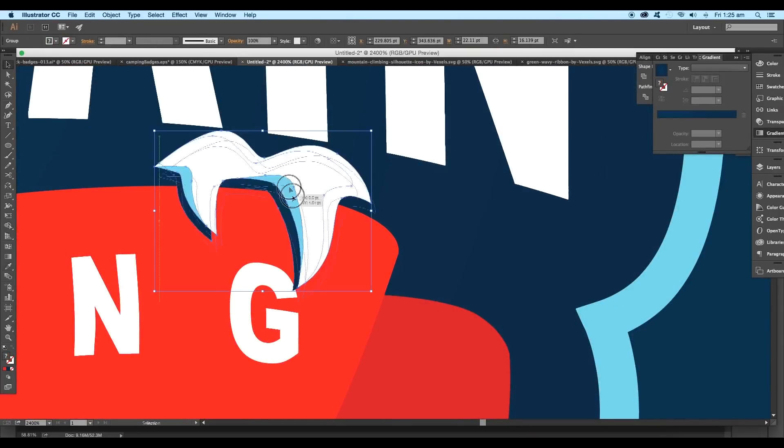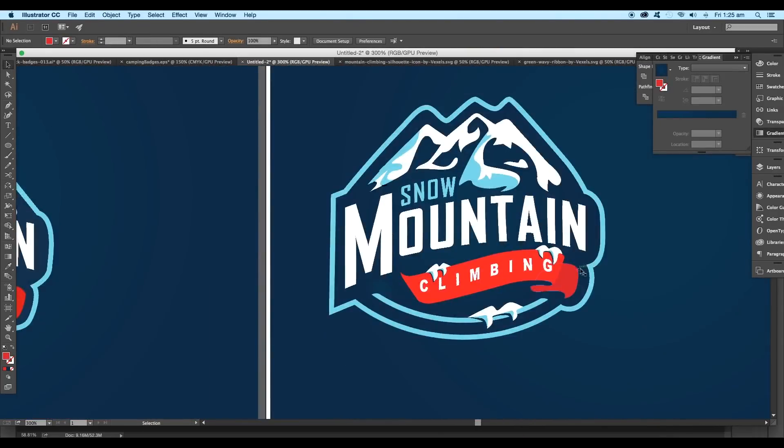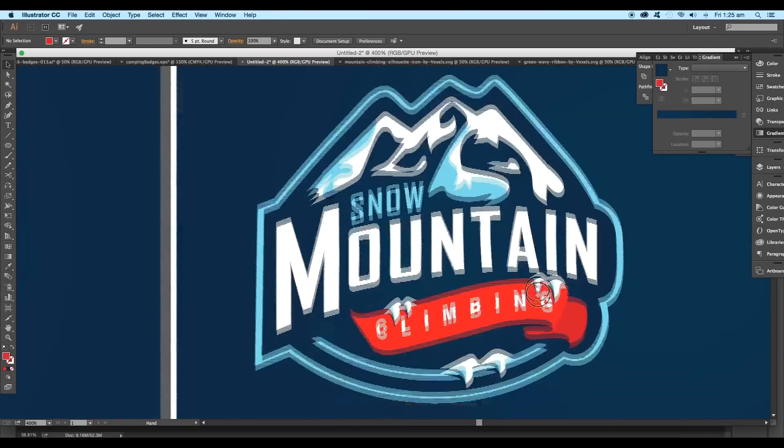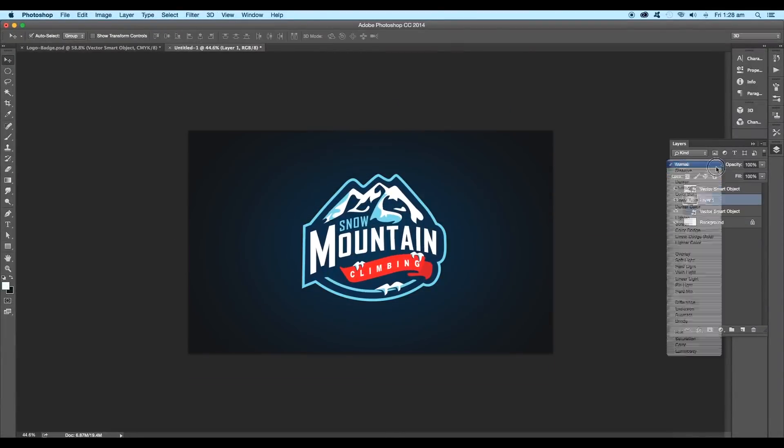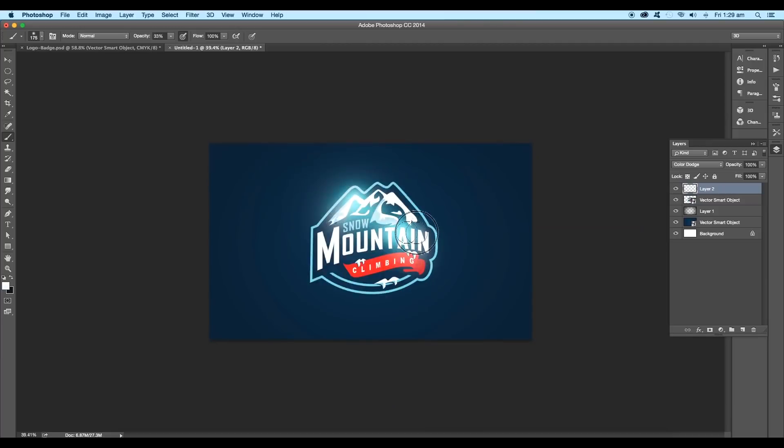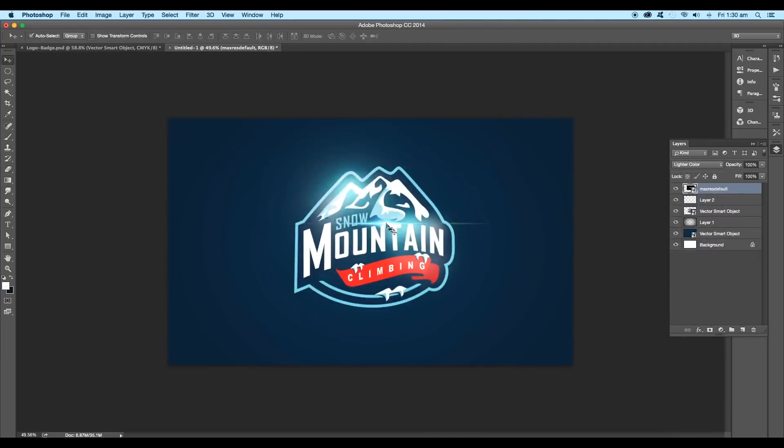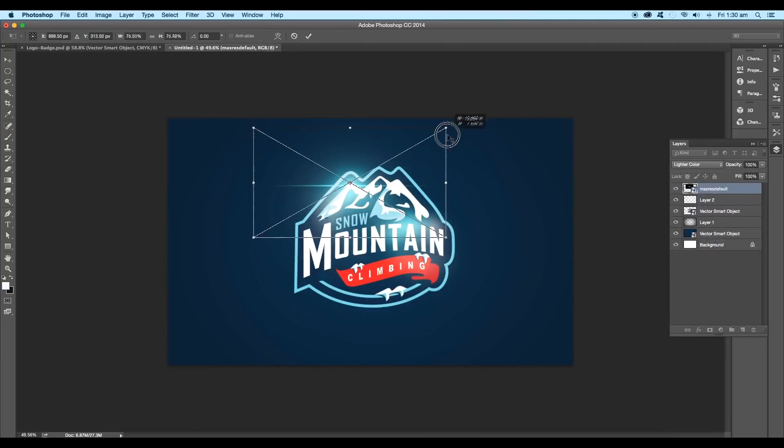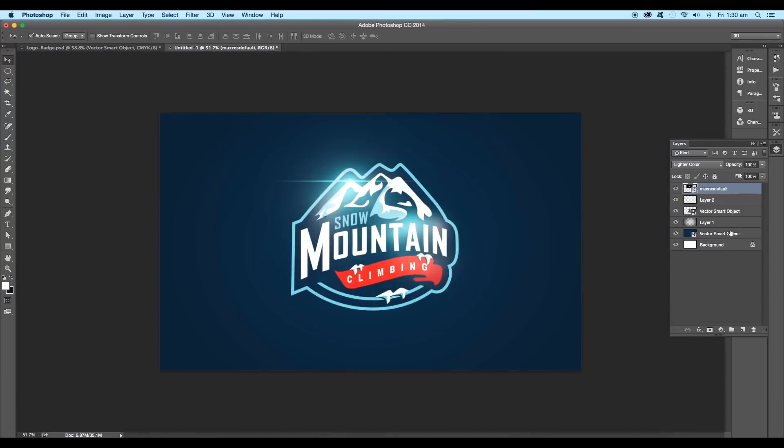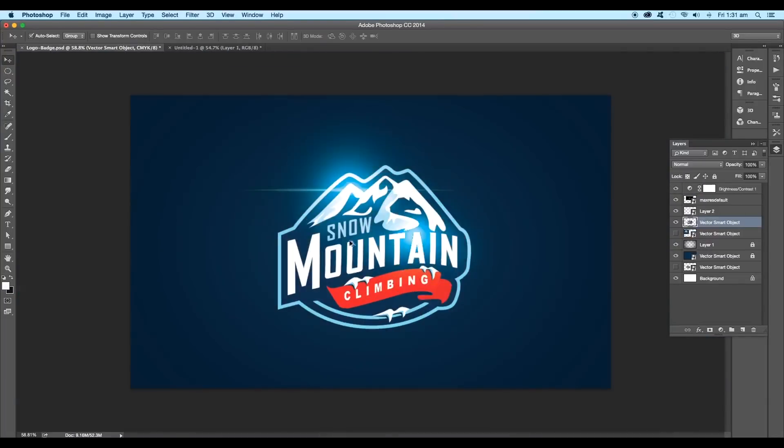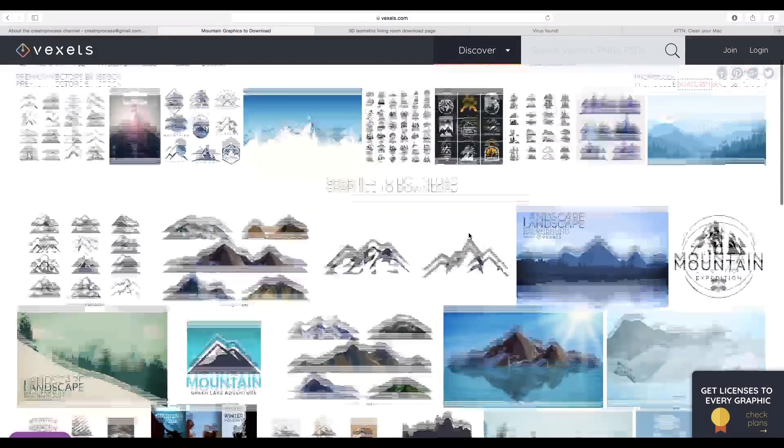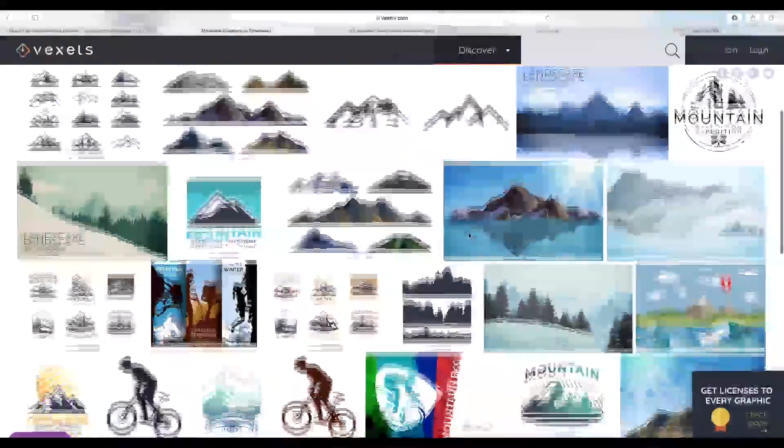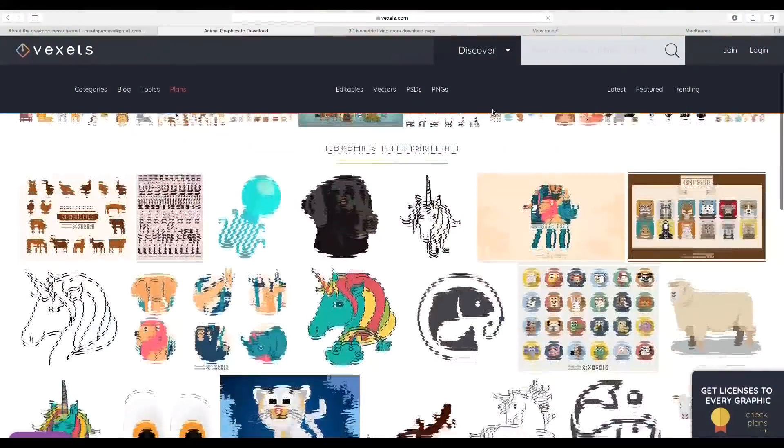Finally, we have completed designing a logo badge. To give more details to our design, we can use Photoshop to add more depth, highlights, and glossiness. You can also add lens flare effect and it will make your design more stand out. Finally, our logo is ready.